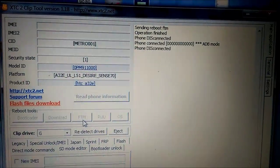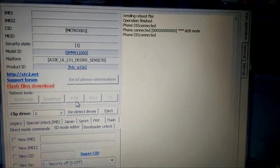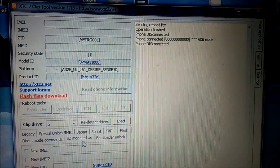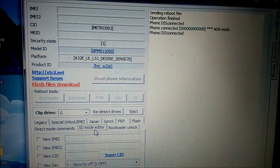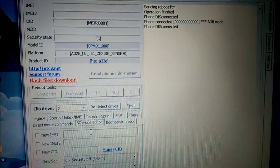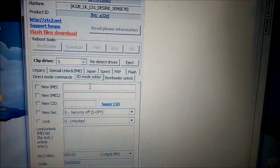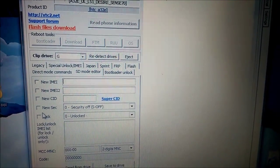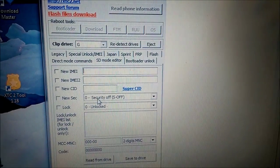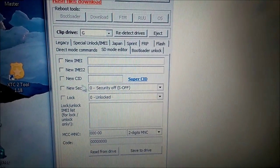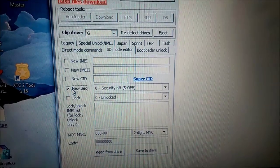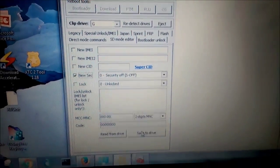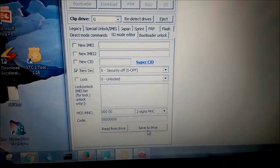So, to proceed first we need to... Where is the thing? SDMod editor. And we need to do S-OFF. To achieve S-OFF on the phone. As you can see here it's set to security S-OFF. I do that. It means that thing will be active. And I press save to drive.